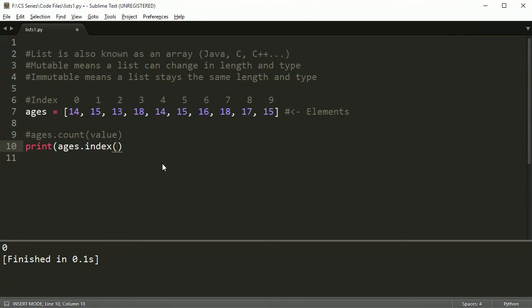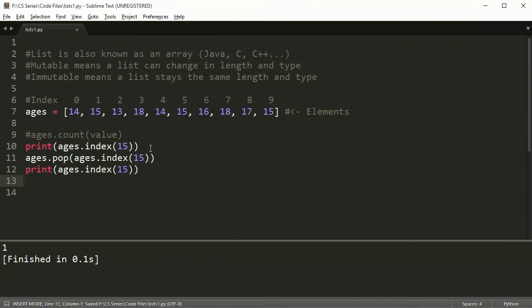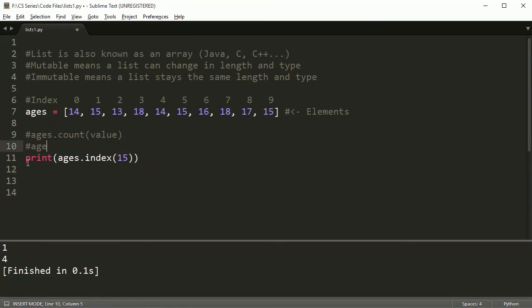The index method does something similar — it searches the list but gives you the index of the first time a value appears. For example, ages.index(15) tells me where the first 15 is. I could then use that with pop: ages.pop(ages.index(15)) to remove the first 15 found. After that, the next 15 shifts to a different index position. So ages.index(value) finds the index of the first matching value.